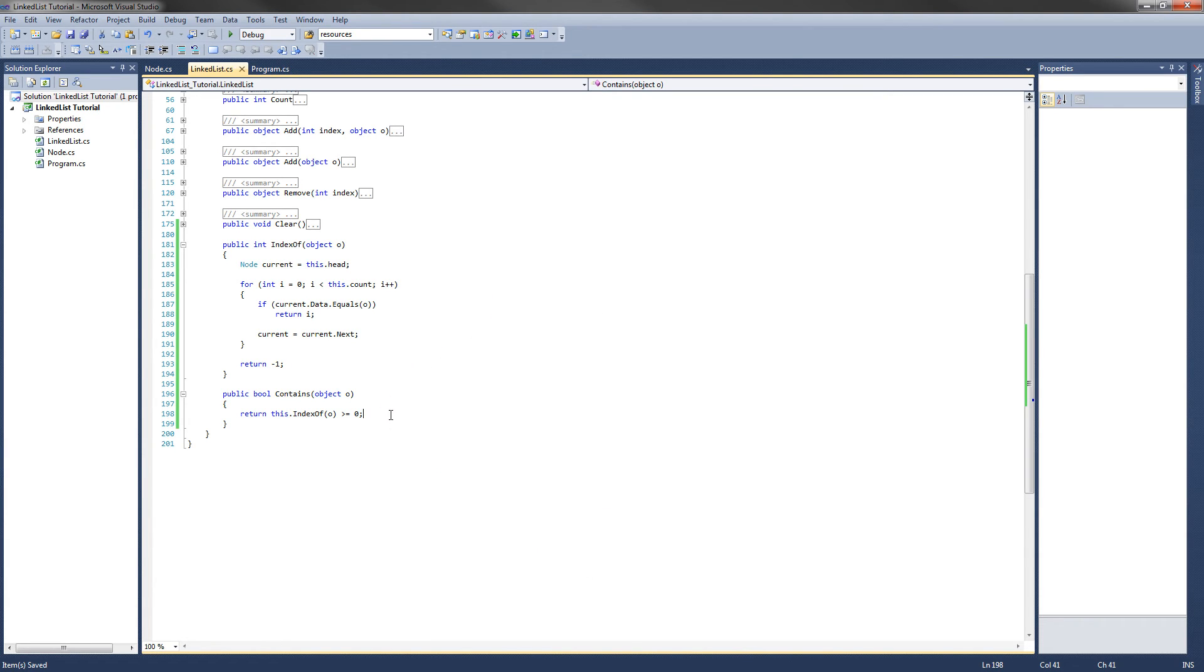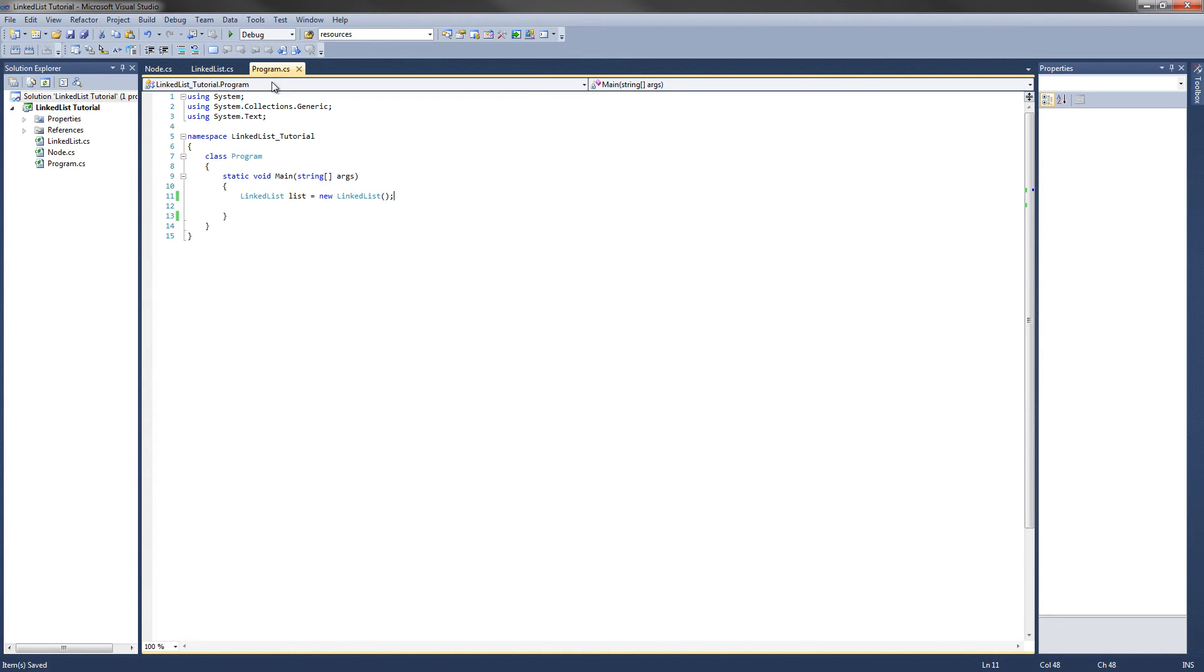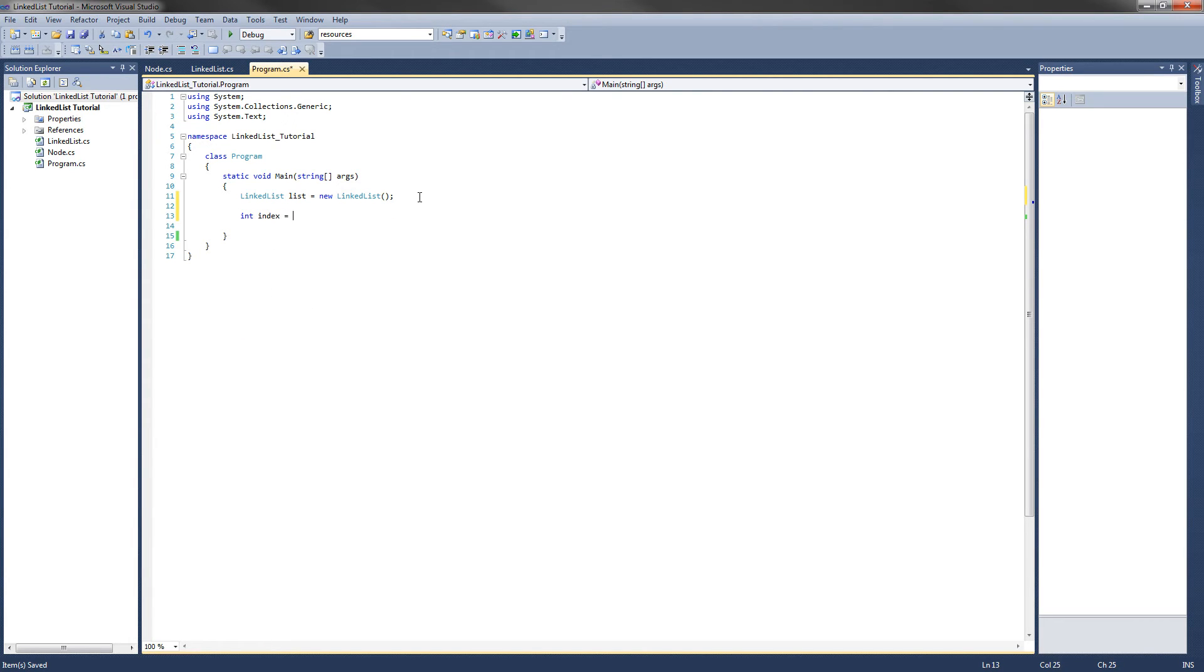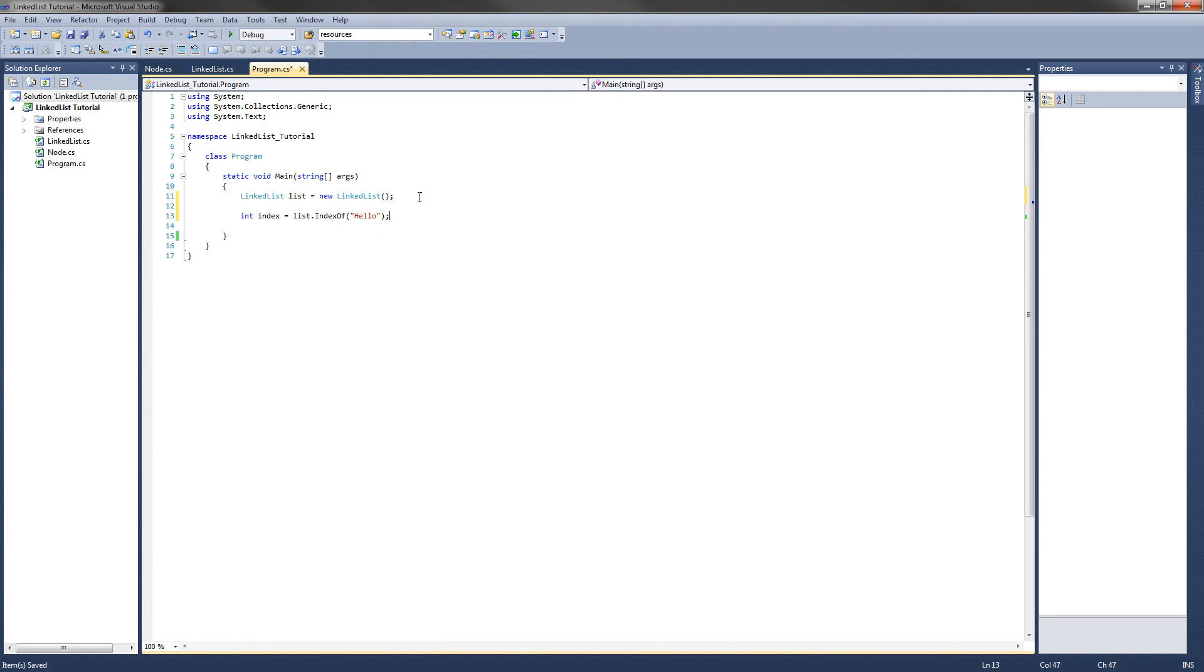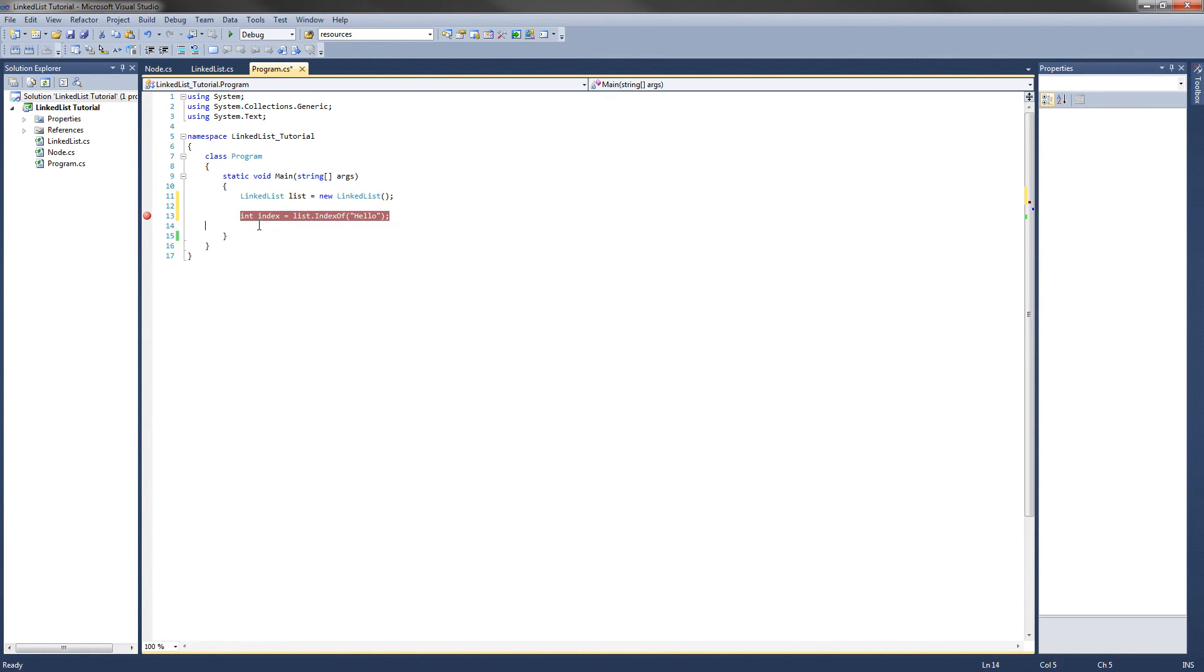Let's go ahead and test these out now. We'll go over to our main program class. I've created a new linked list here. The first thing we're going to do is get an int value, and then I'll just call this index. And we're going to set it equal to list.indexOf, and let's say we want to find the string hello in our list. Well, as you can see, we haven't added anything to the list, so this index should be negative 1 after we execute this line of code. Let's test it out.